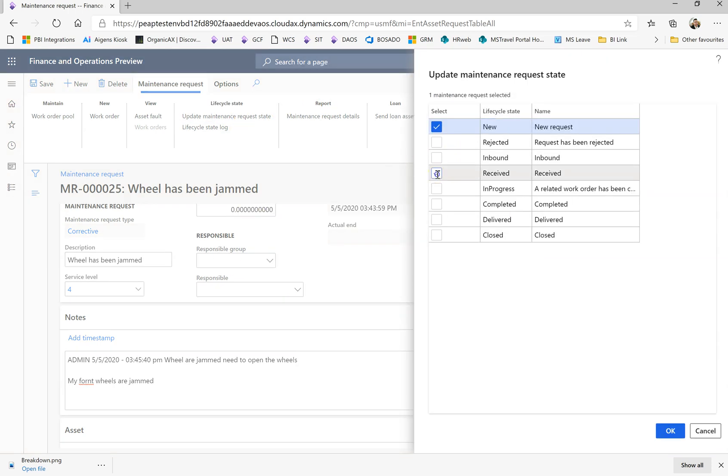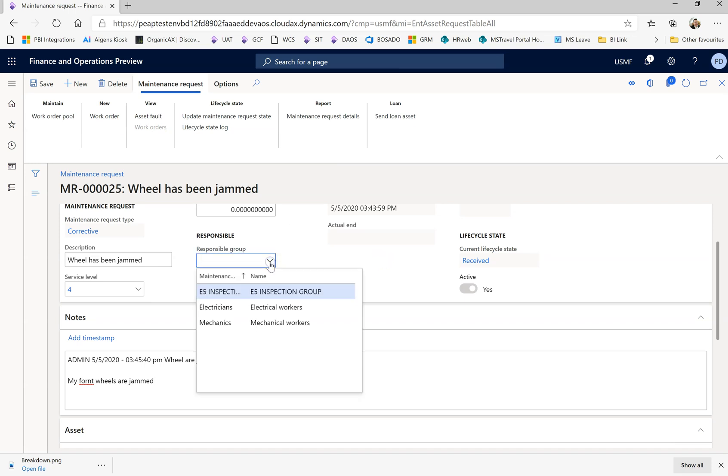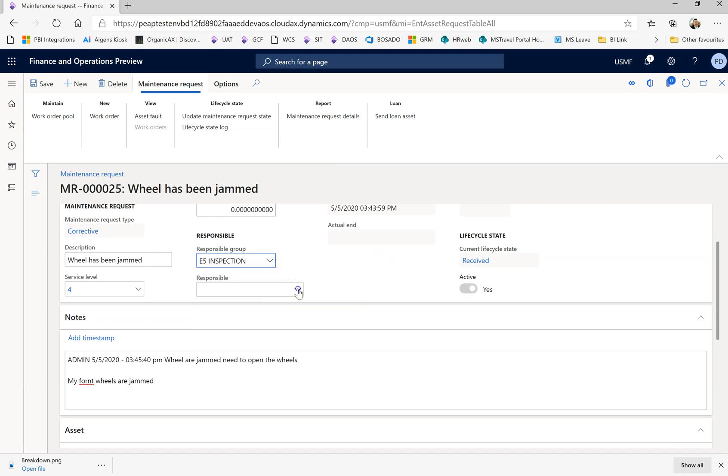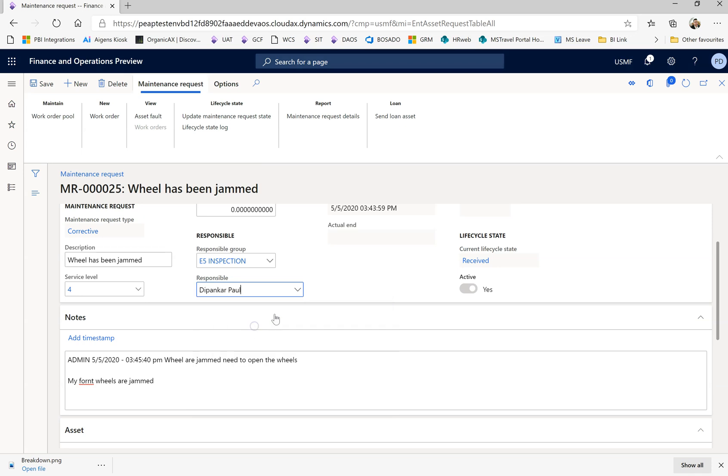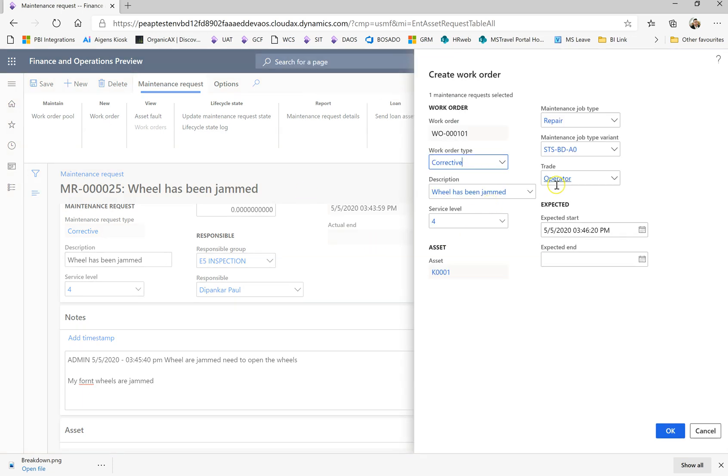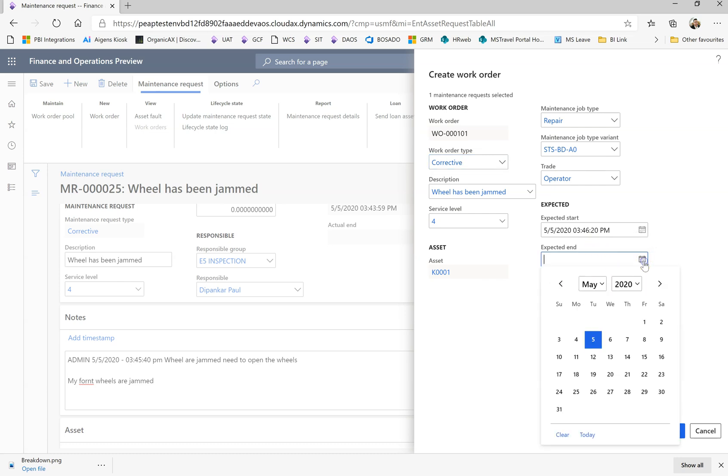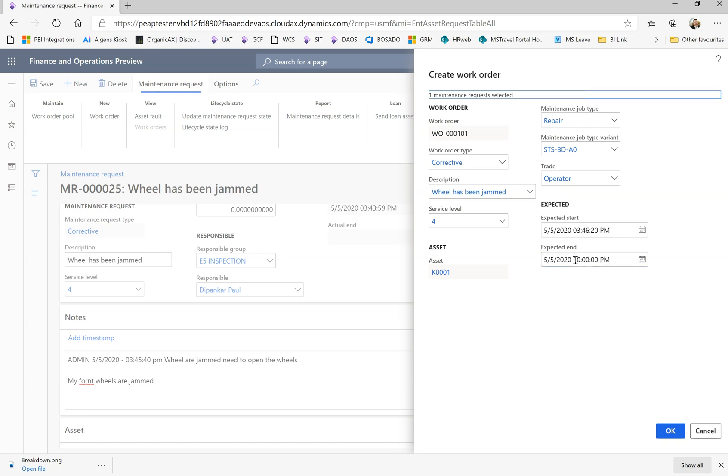You go and change the status. It is already received. Now we decide it has to be managed by a particular group of people. I know who is responsible, I'm putting my name. Then we're going to convert this to a work order. We have an estimate. Expected start should be today and it might take four hours, say until 10 PM.